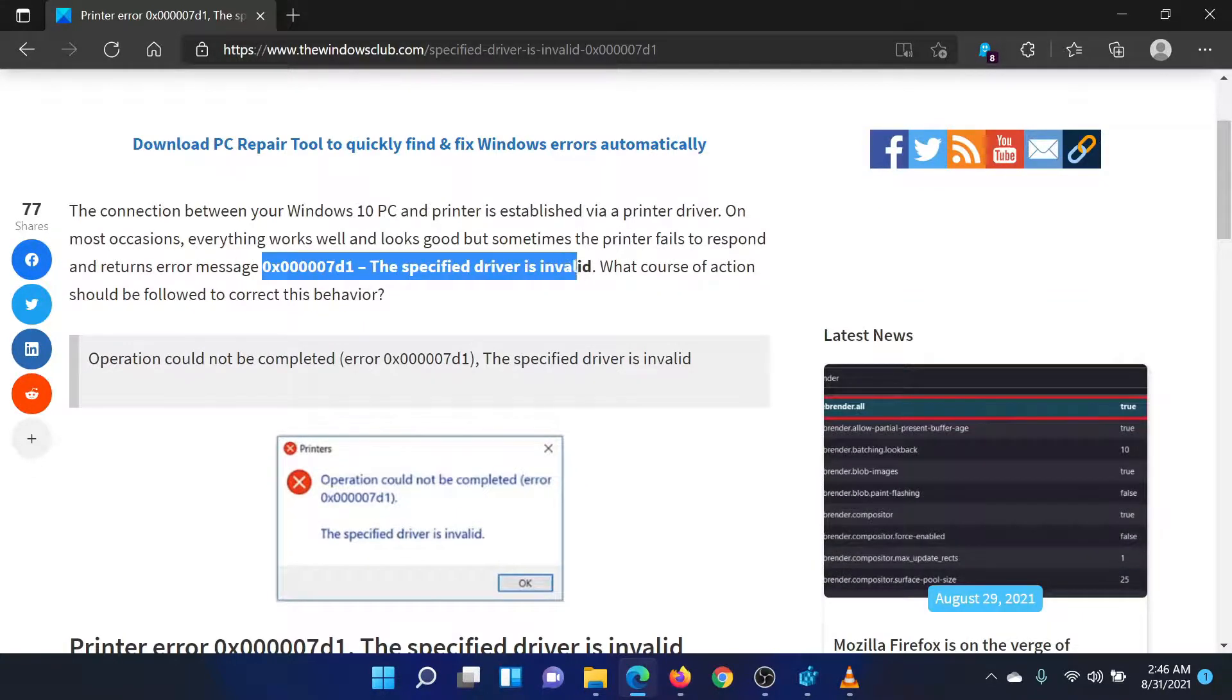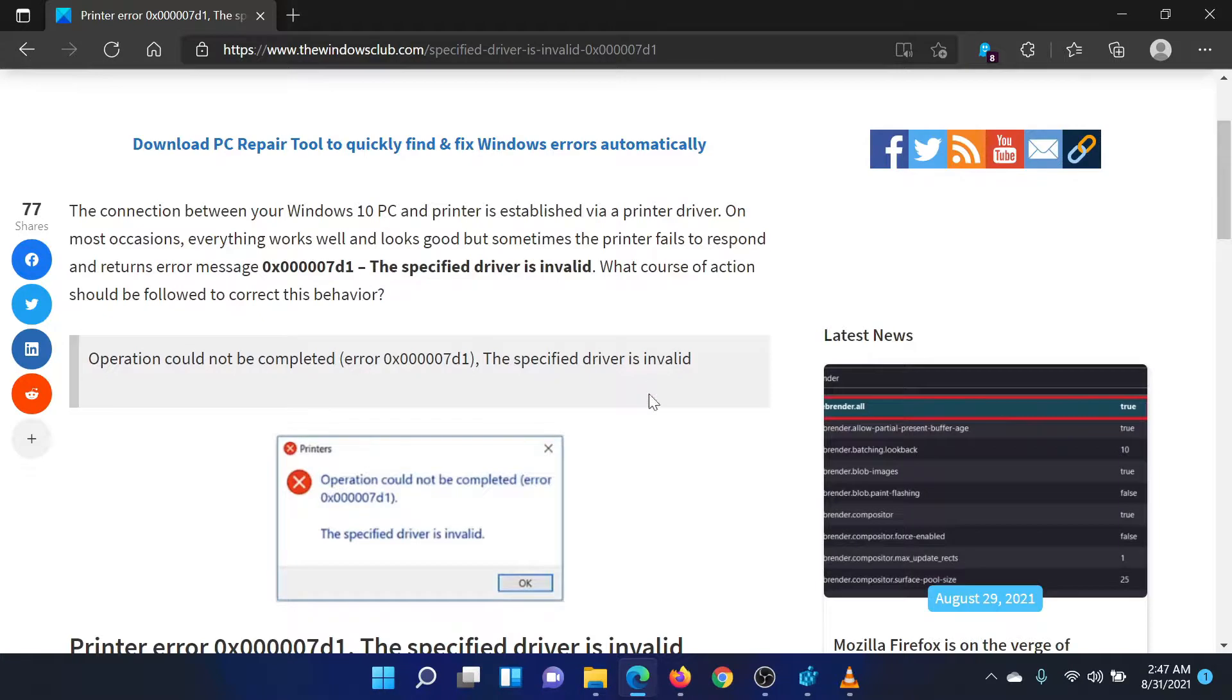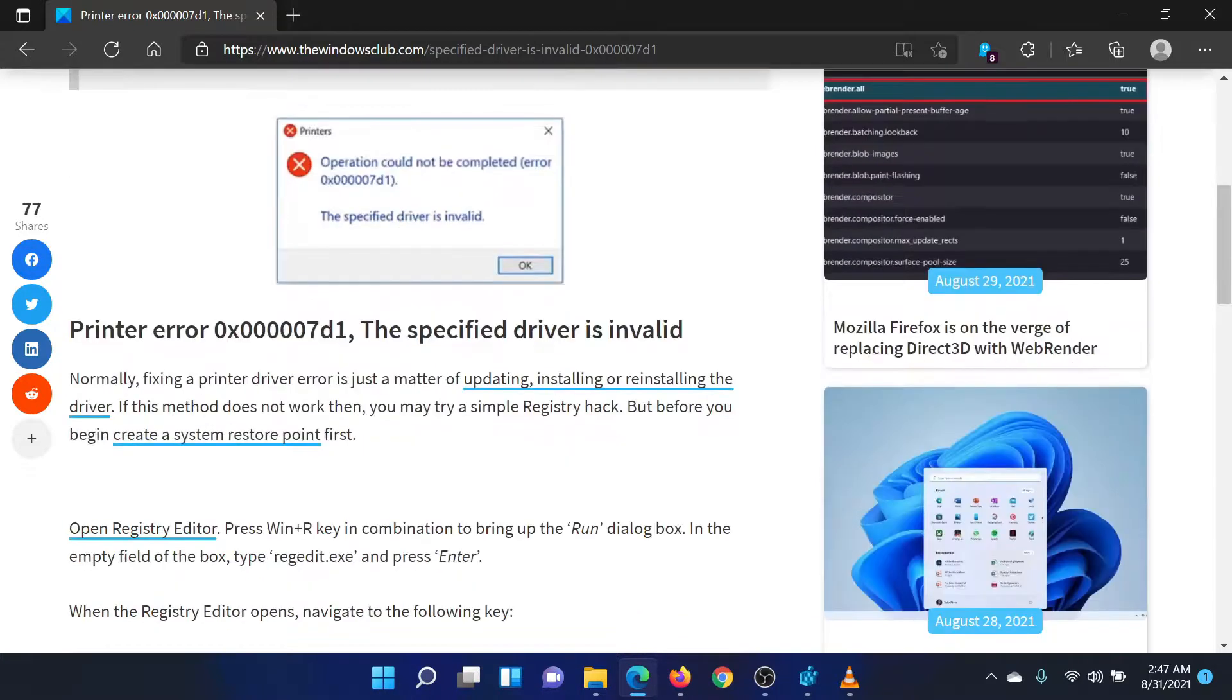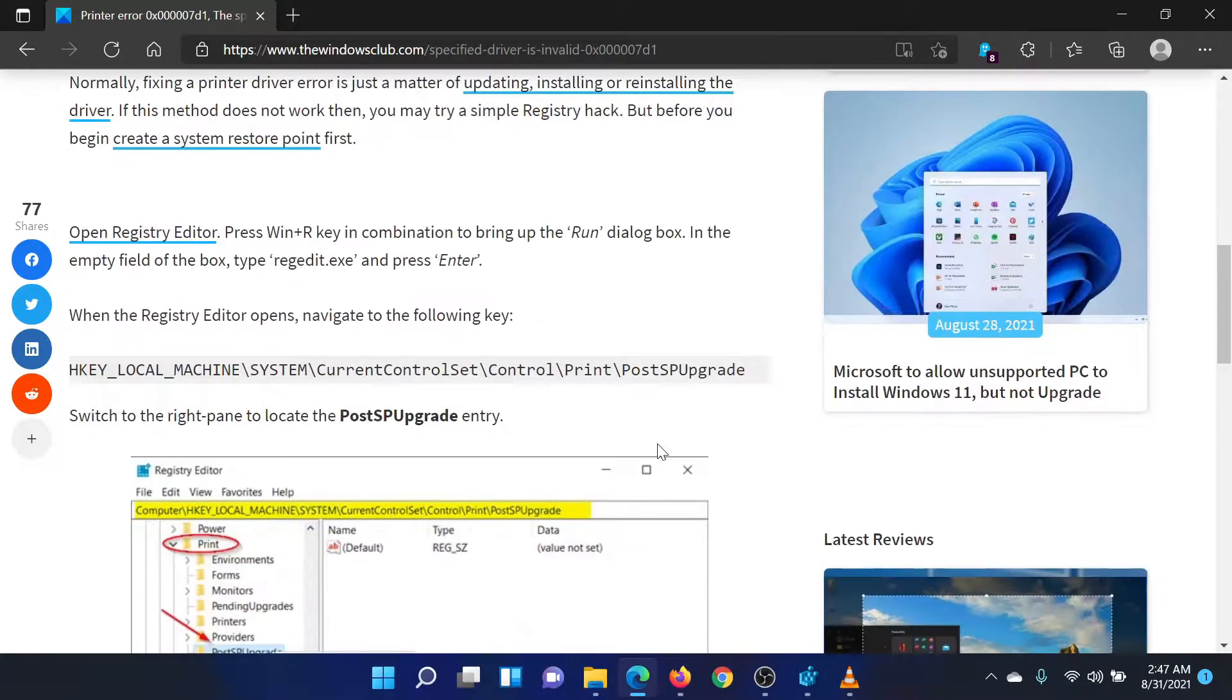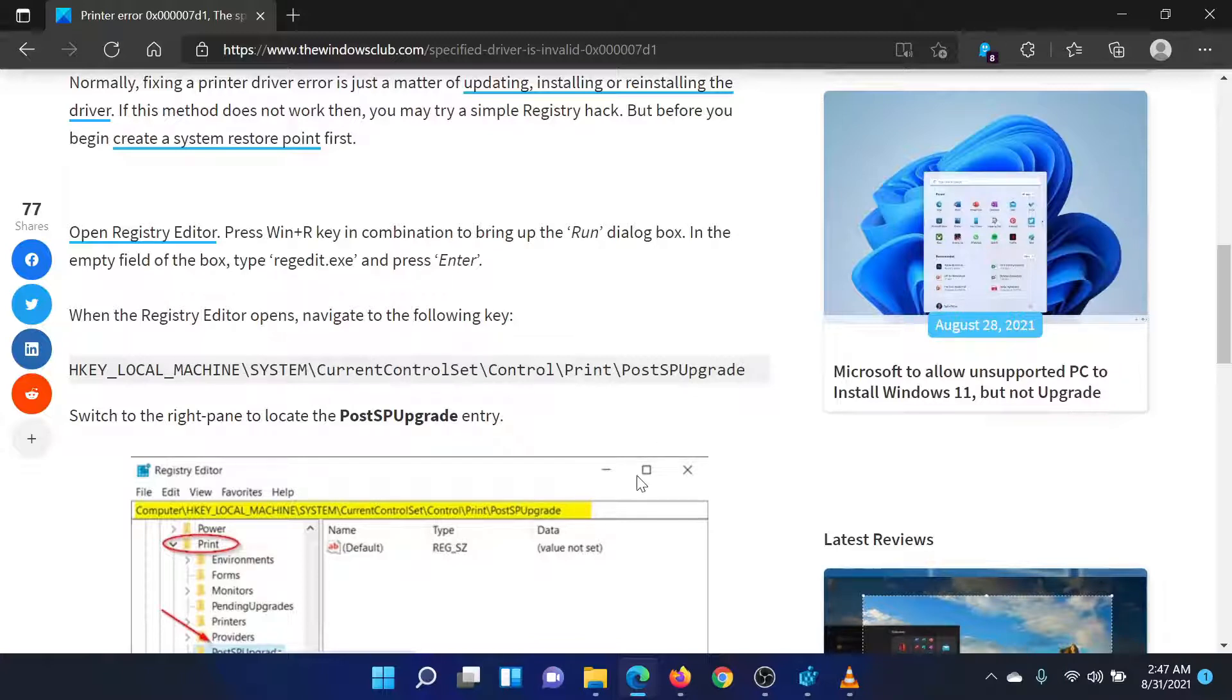While trying to use your printer with your Windows system, either read through this article on the Windows Club or simply watch this video. I will guide you through the resolution.